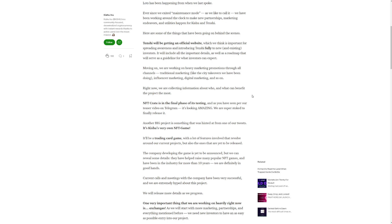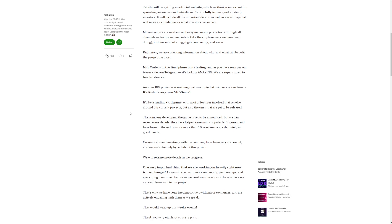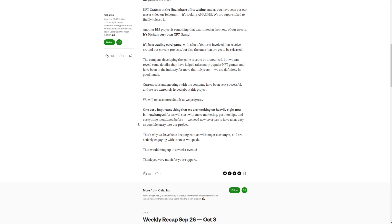So the NFT Crate is in the final phase of testing. And if you've seen our teaser video on Telegram, it's looking amazing. We are super stoked to finally release it. Another big project is something that was hinted at from our tweets. So it's Kishu's very own NFT game. It will be a trading card game with a lot of features involved that revolve around our current project, but also the ones that are yet to be released. The company developing the game is yet to be announced, but we can reveal some details. They have helped raise many popular NFT games and have been in the industry for more than 10 years. We are definitely in good hands. Current calls and meetings with the company have been very successful and we are extremely hyped about this project. We will release more details as we progress.